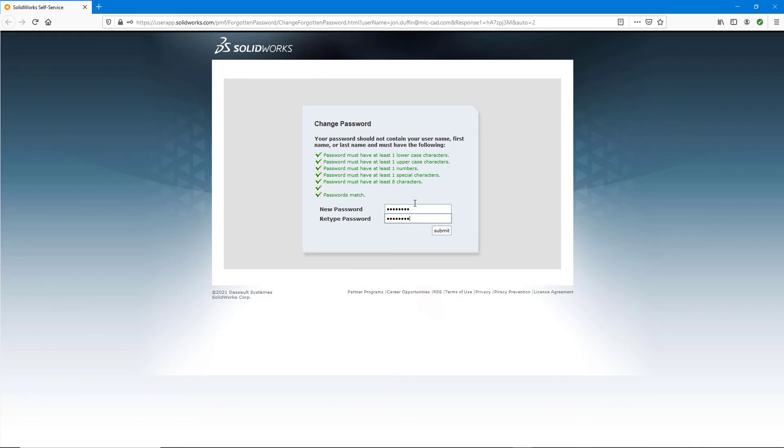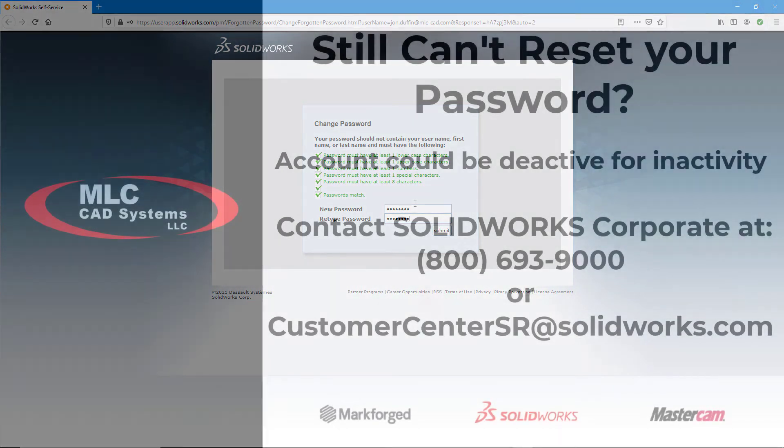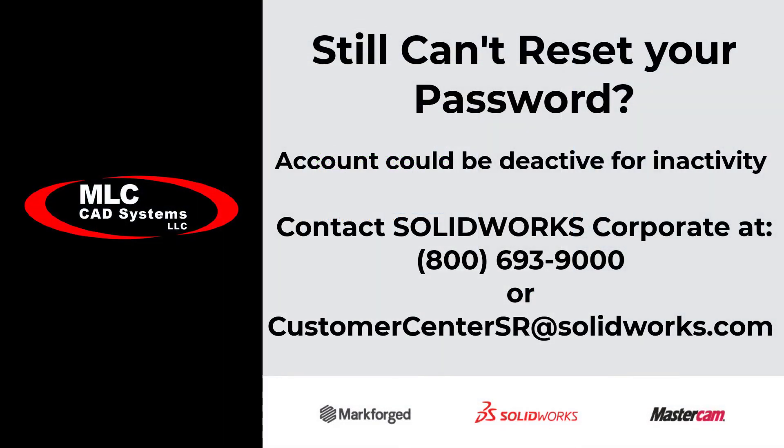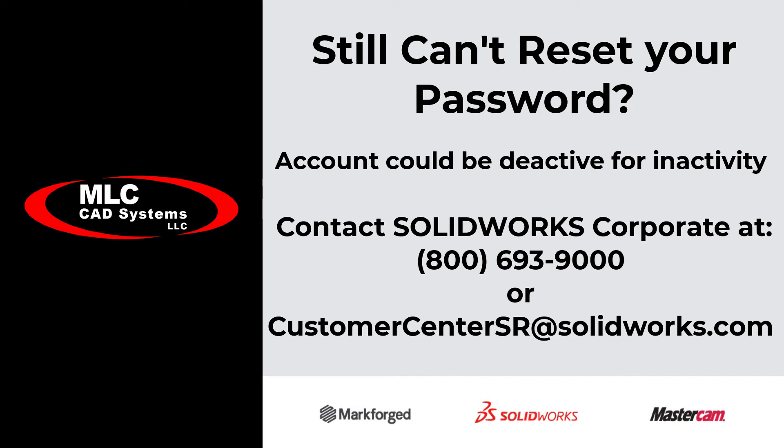In the circumstance that these steps didn't work, there is the possibility that your account was temporarily deactivated due to not being logged in for a long time. In this case, since the account credentials are managed directly by SolidWorks corporate and not your value-added reseller, you'll either have to call SolidWorks directly or email them using the information shown on the screen. Tell them that you haven't logged into your account for a long time and probably need to have the account reactivated.